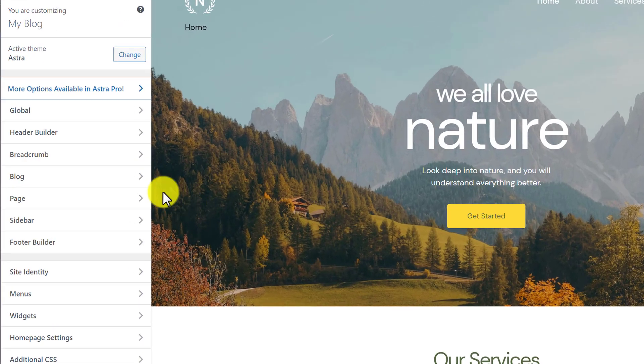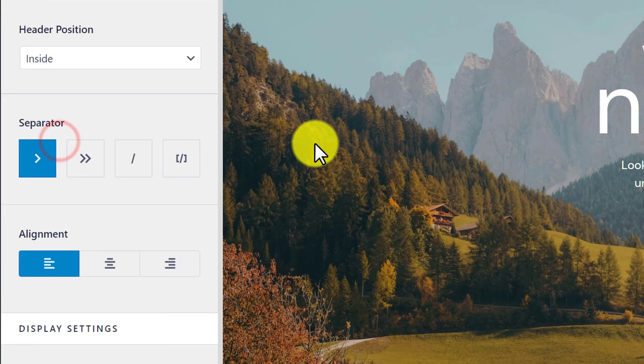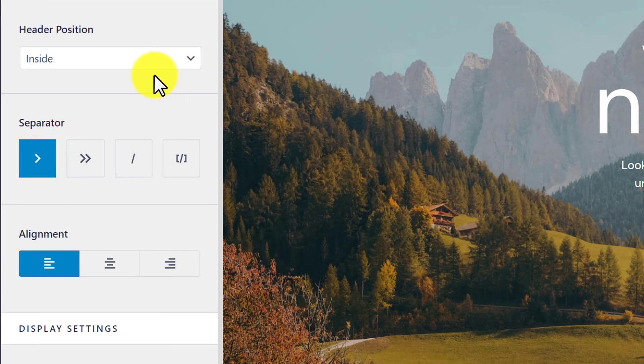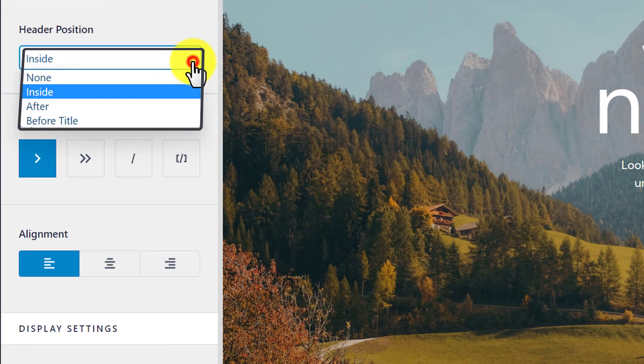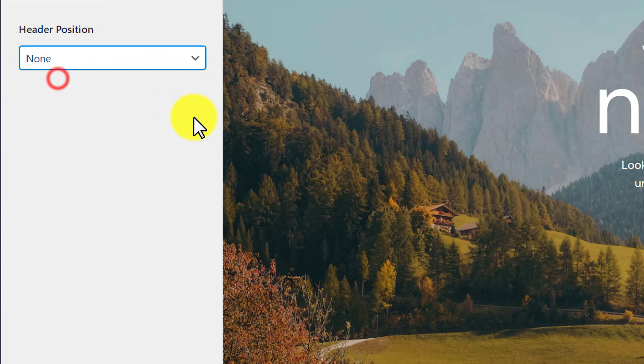Here we will see the breadcrumbs option. To remove breadcrumbs from your website, just click on this dropdown and then select none.